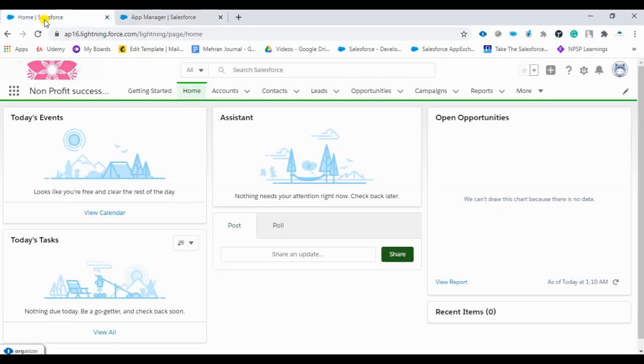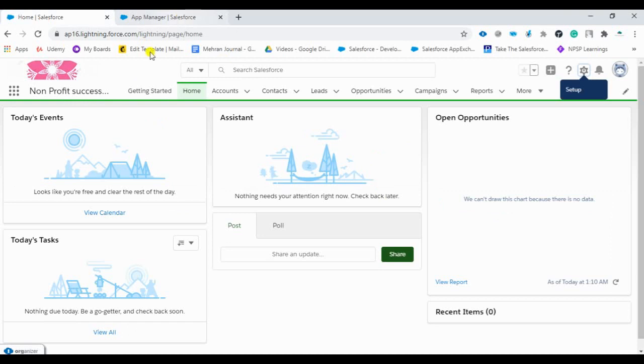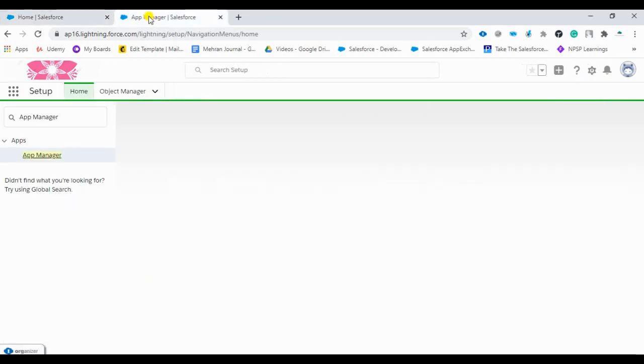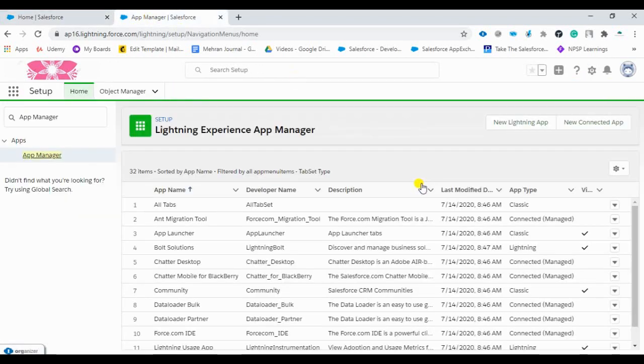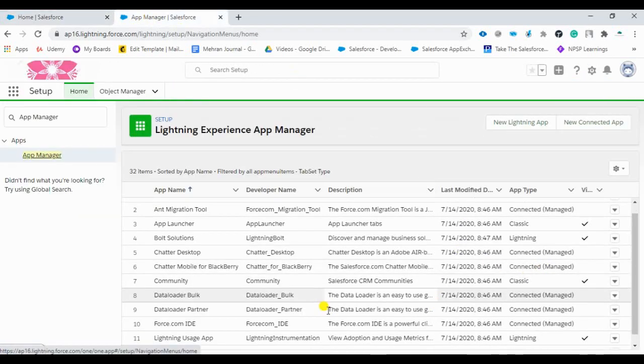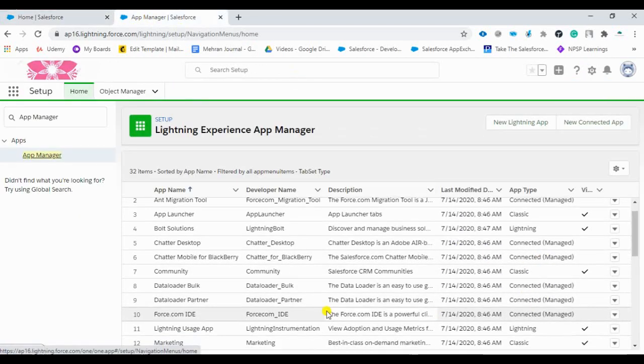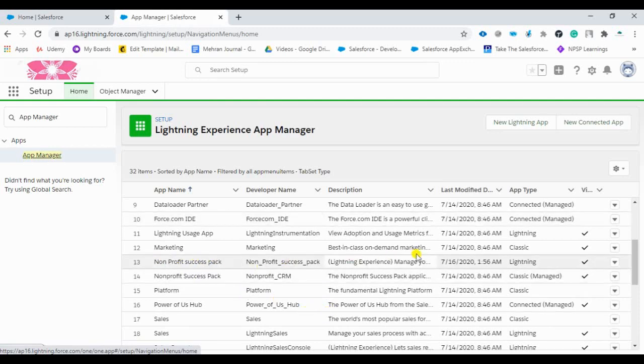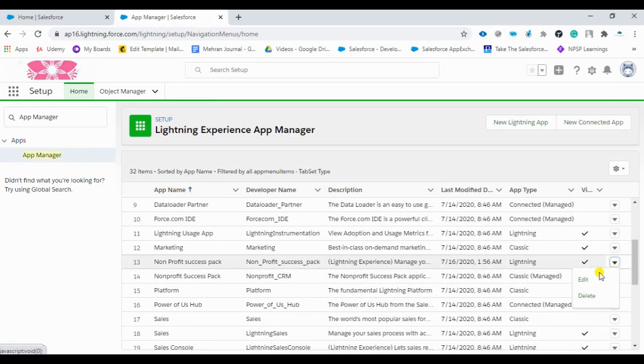As this is the NPSP CRM software or application, so we are going to customize the application name here as per our company requirement. We should find the Salesforce non-profit success pack. Here it is. And just click edit.